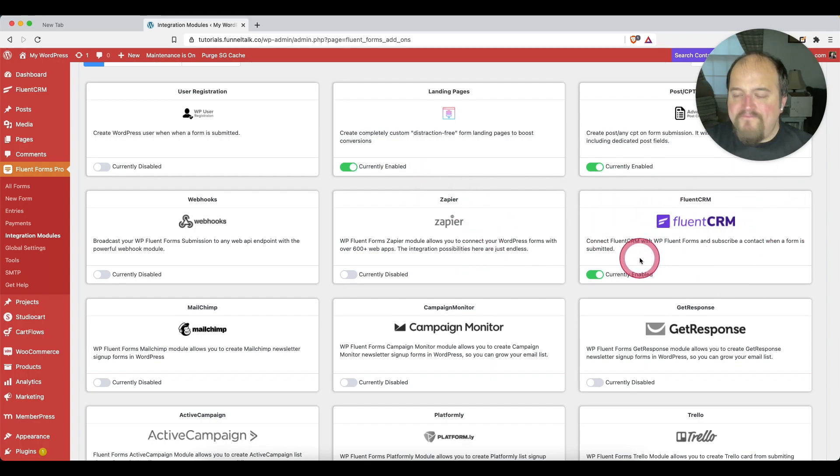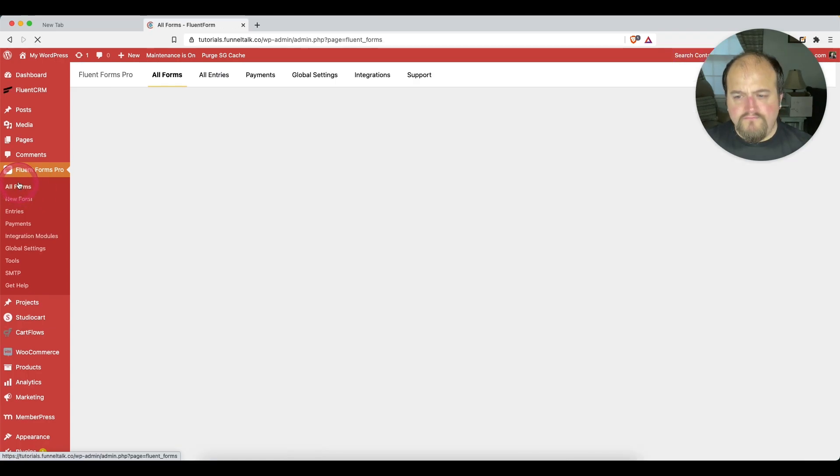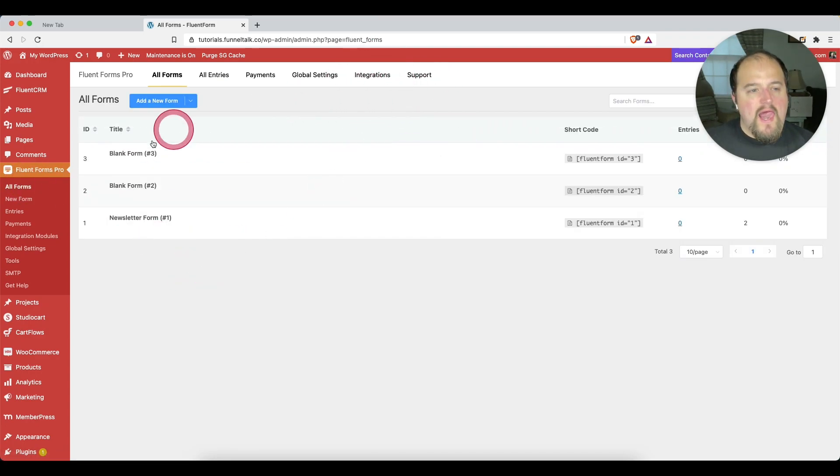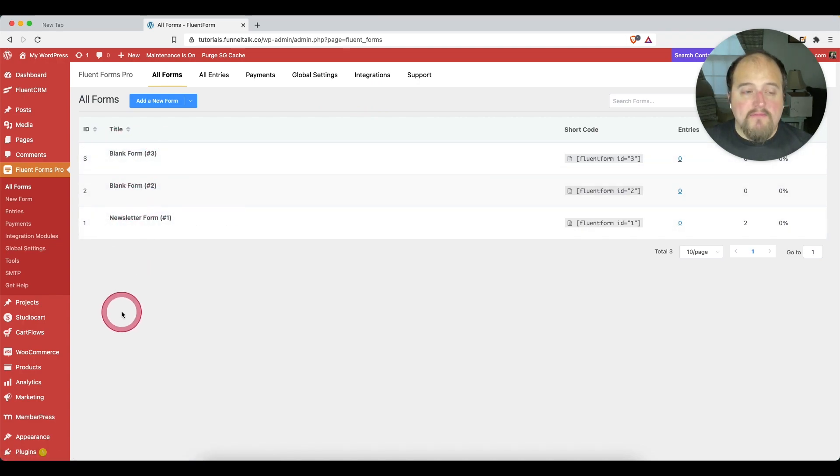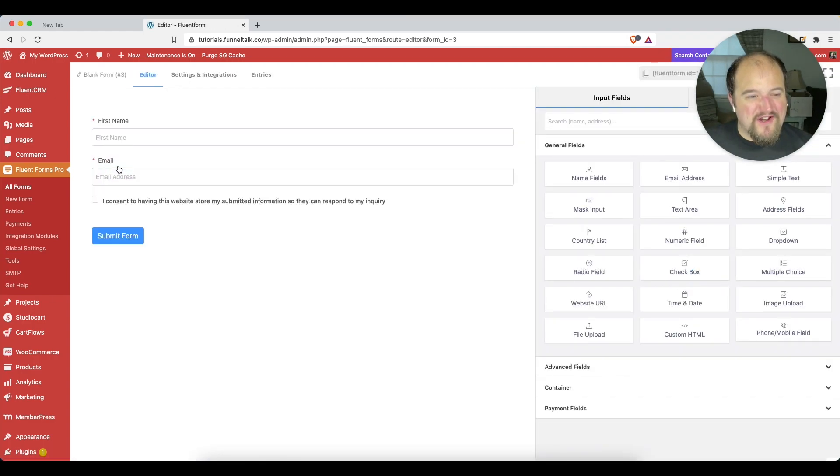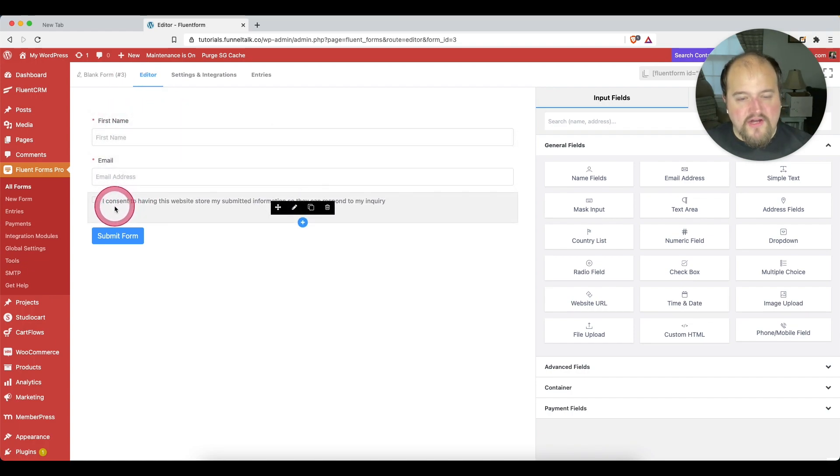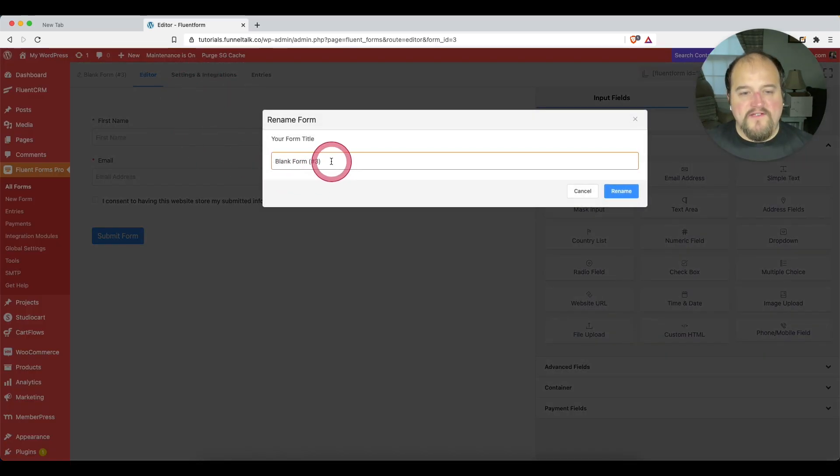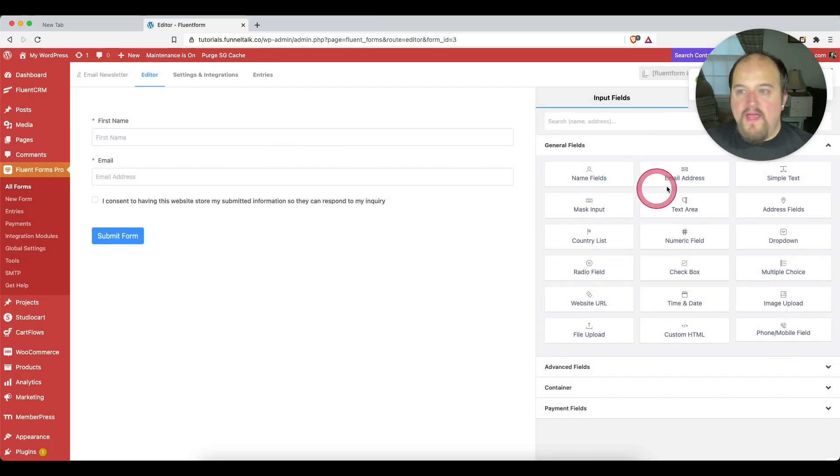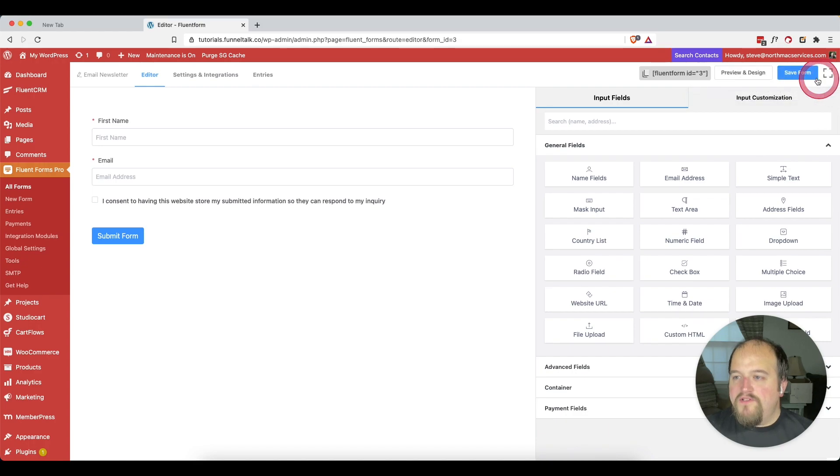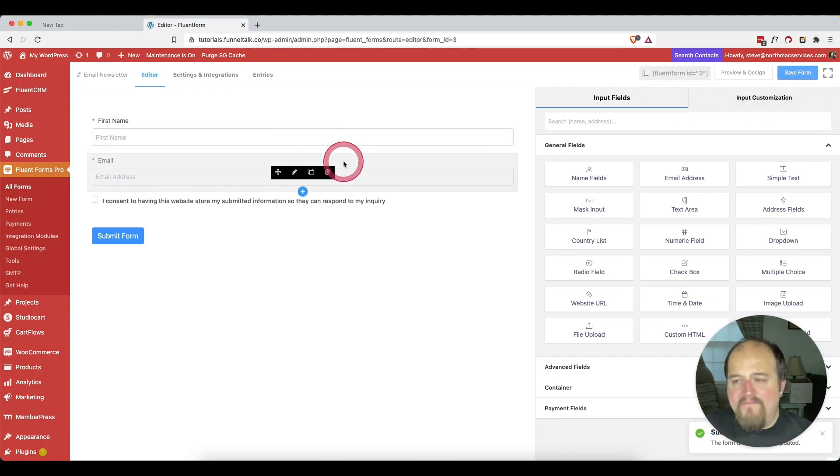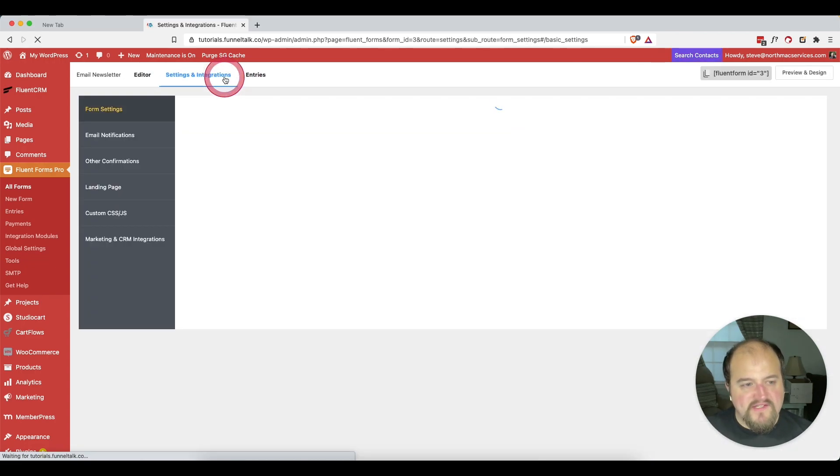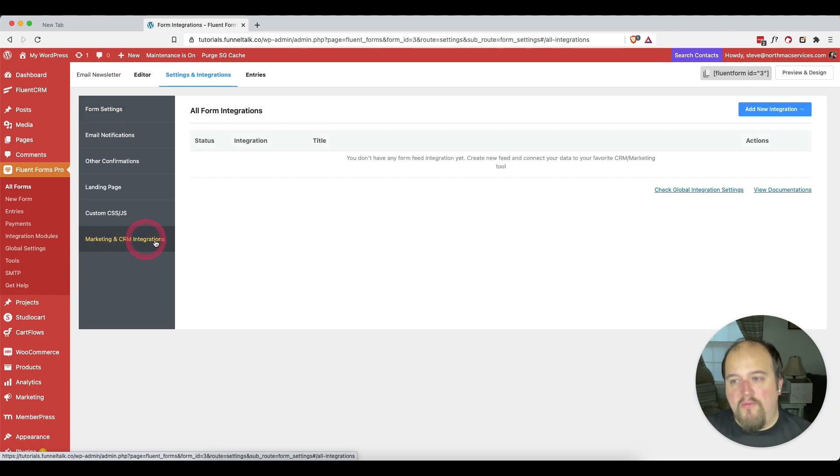Once you do that at the global integration level, then we come over here to the Forms and we can just choose one that we want to get an integration with. So this is blank form number three. It looks as good as any other. We'll just start with it. And it is our first name, email address, and our GDPR form. So what we have here is why don't we just give this a name. Let's call it email newsletter. We can do that and then hit save. Now what we want to do is go to settings and integrations. When we're in settings and integrations, if we scroll all the way down here to marketing and CRM integrations, we're going to see what we need.